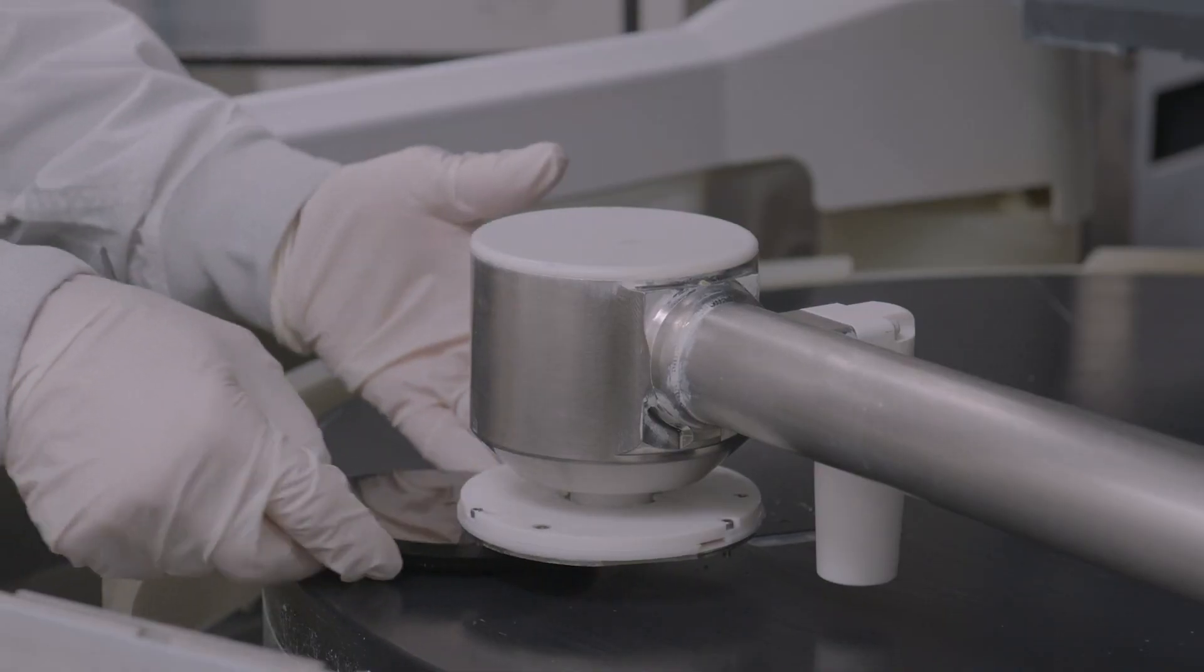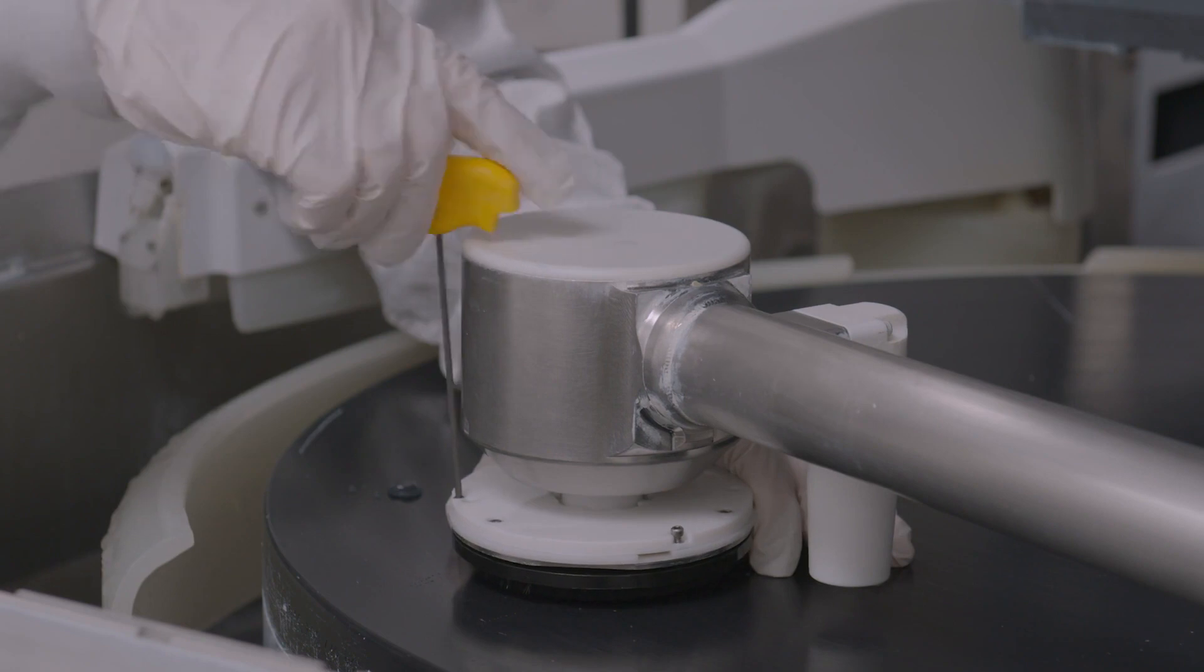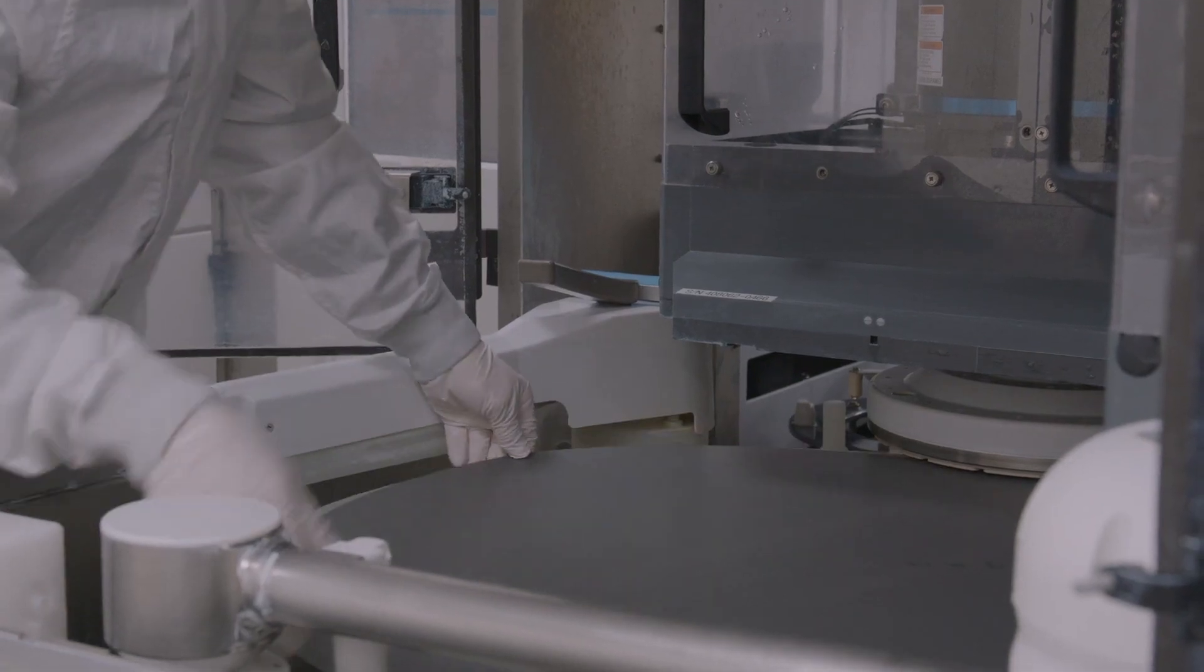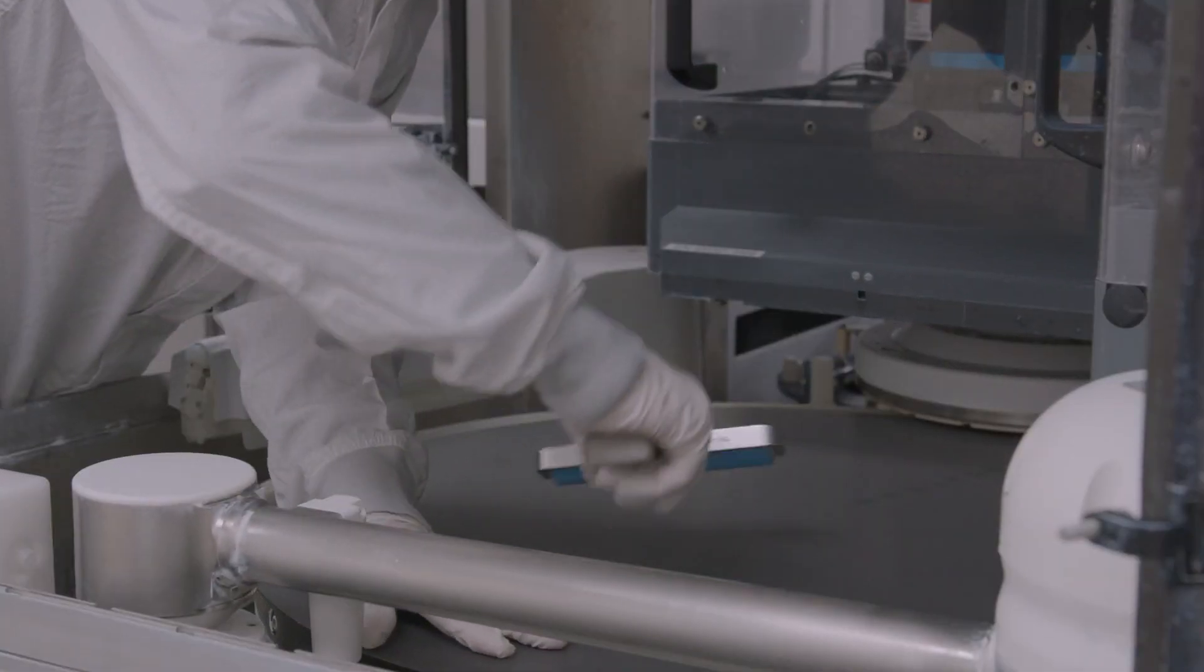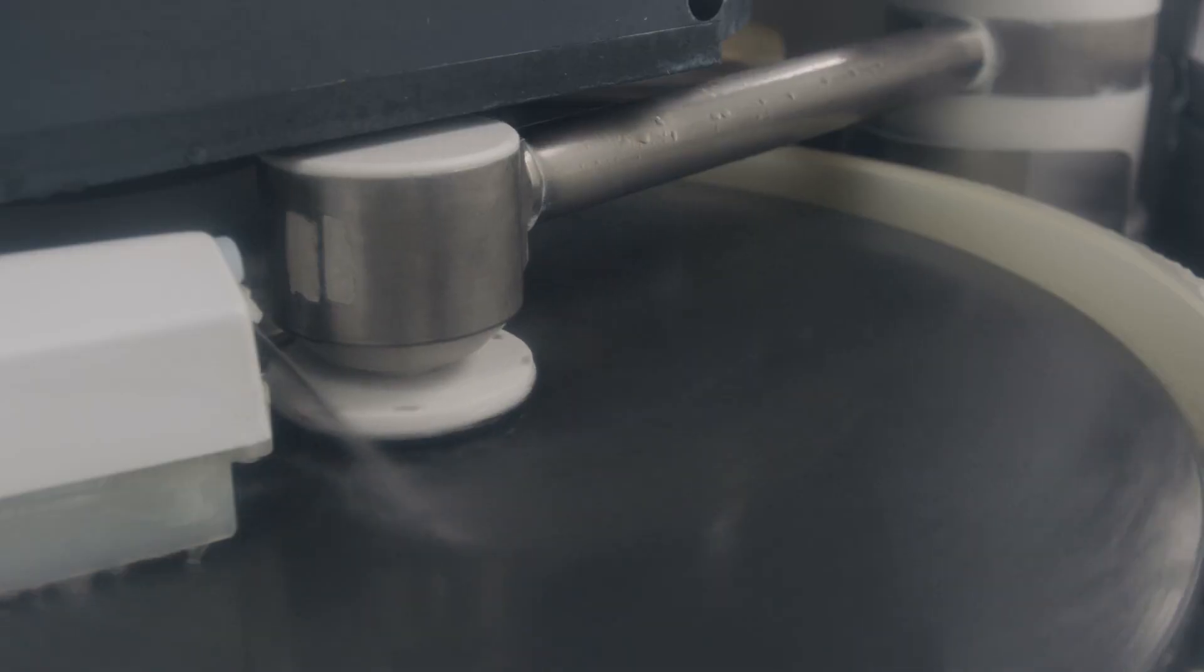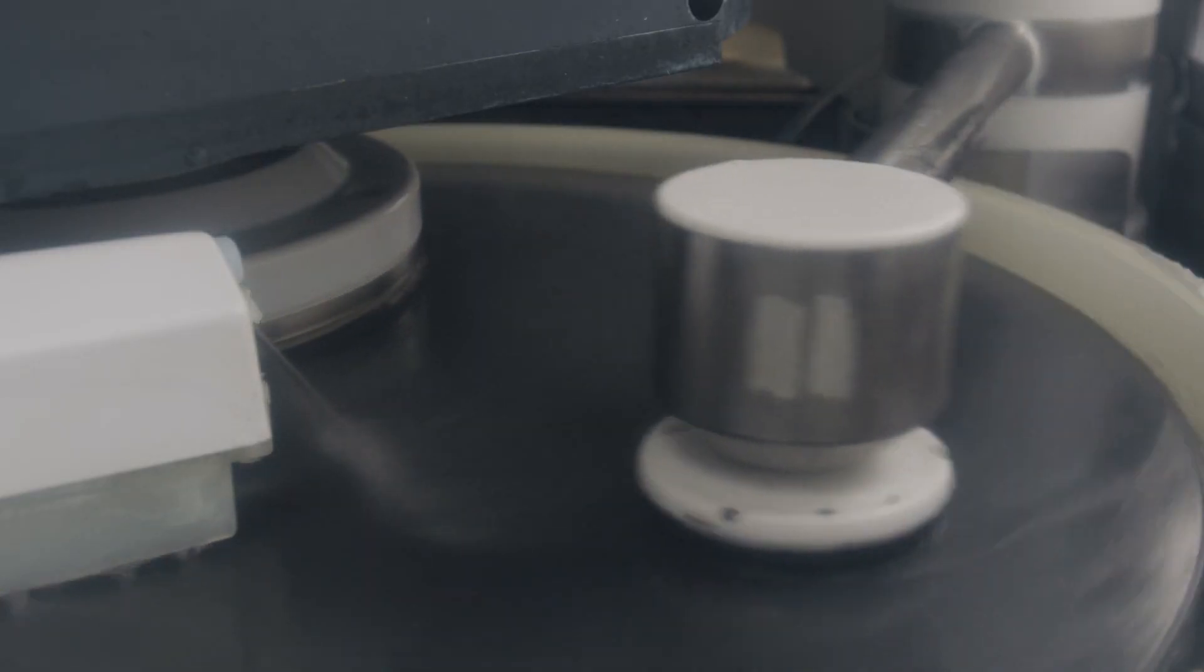With each advancement, new chemical mechanical planarization technologies must ensure full planarization at every step of the process. CMP performance, yield, defect control and cost are all critical.